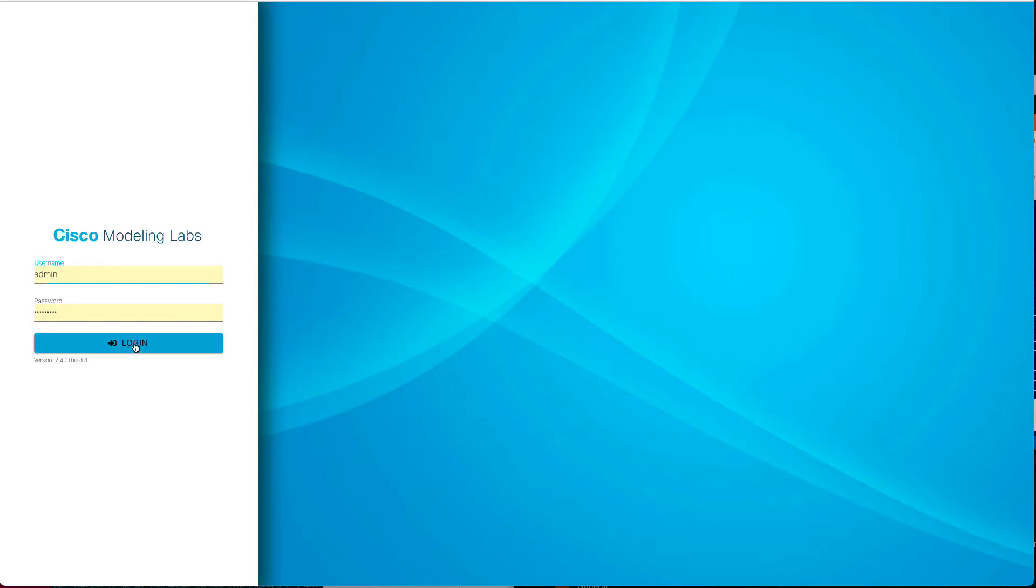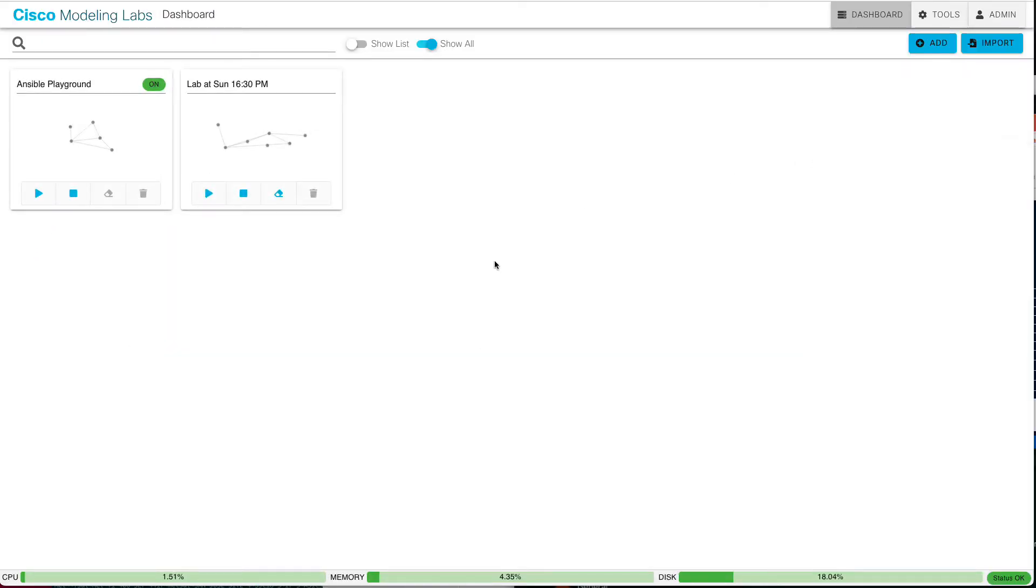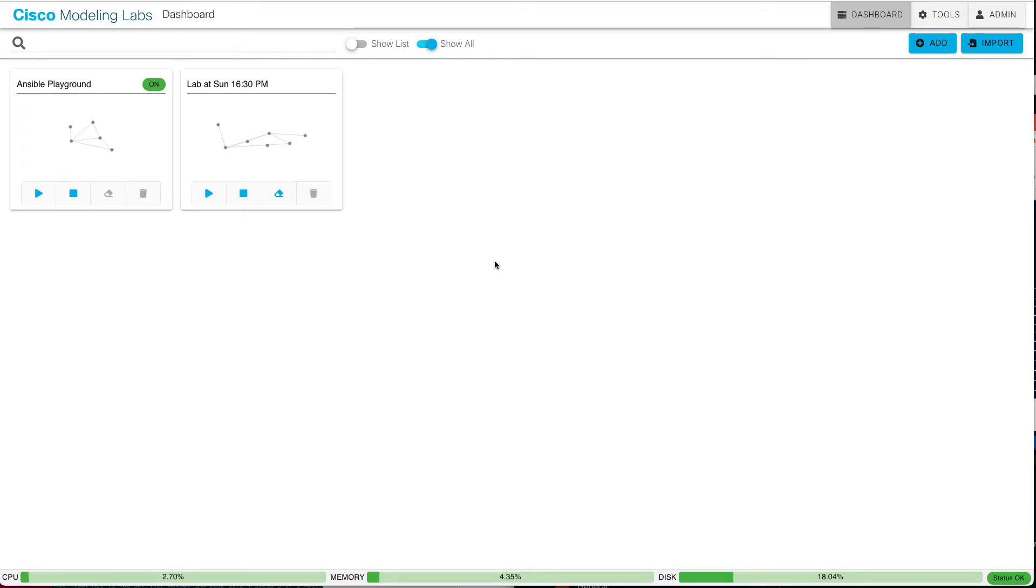I'm going to go ahead and get logged in here. Initially, it doesn't look all that different. If you're familiar with previous versions of CML, you see your lab tiles. It doesn't look any different. But the big feature, the biggest feature in CML 2.4 is this notion of clustering.